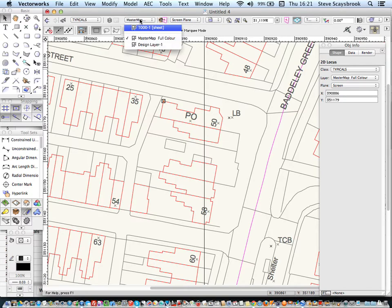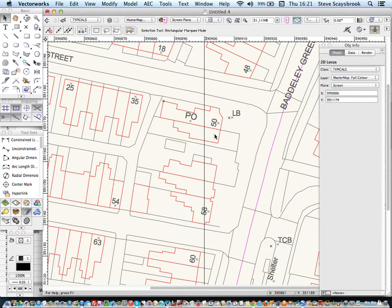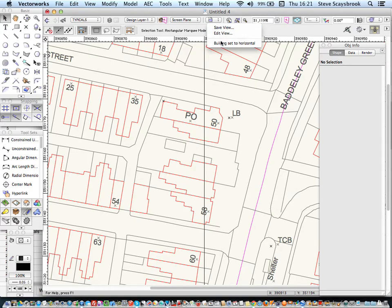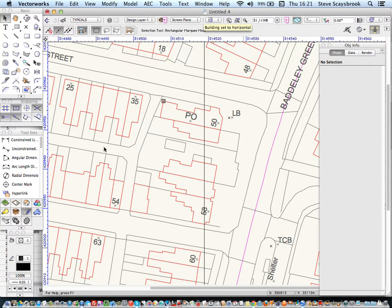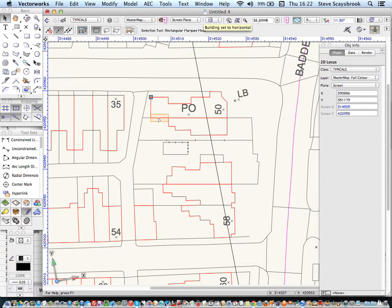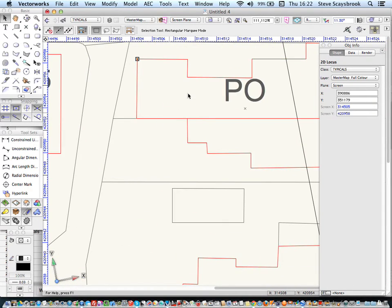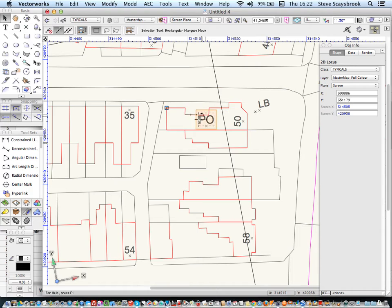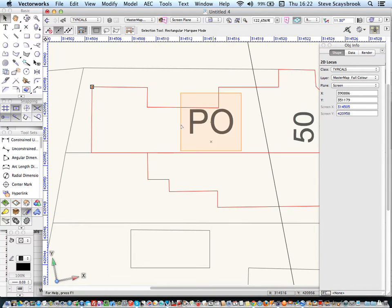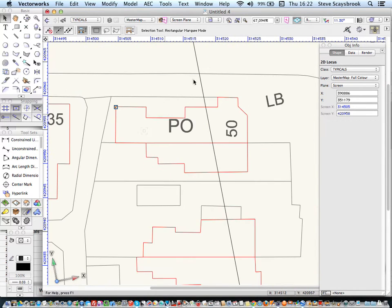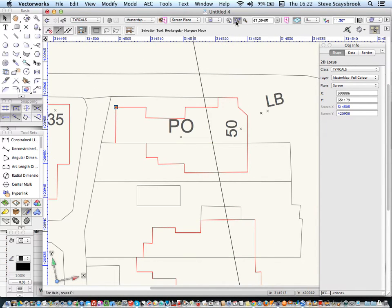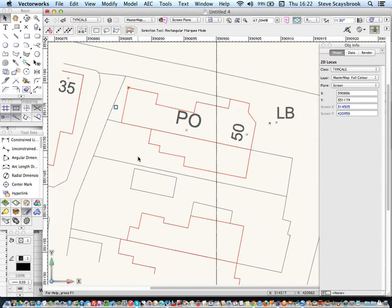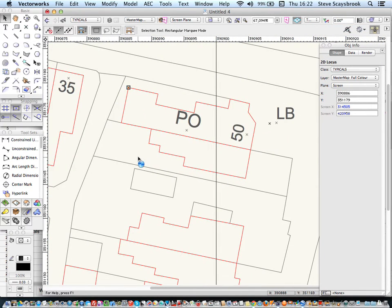So, if I go there to my new design layer, and I go into building set to horizontal, I can now start drawing on that without any big problems. But as soon as I want to set it all up, I just go back up to here and use the Top Plan, and everything's right.